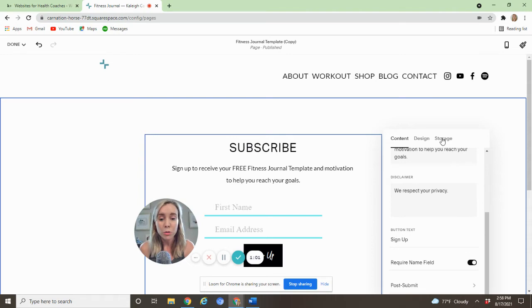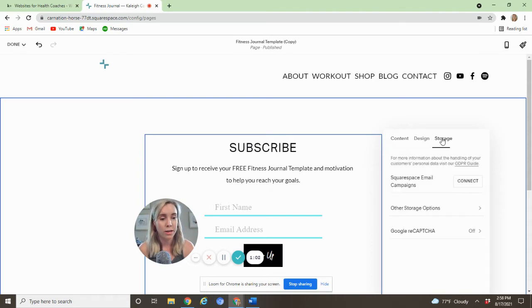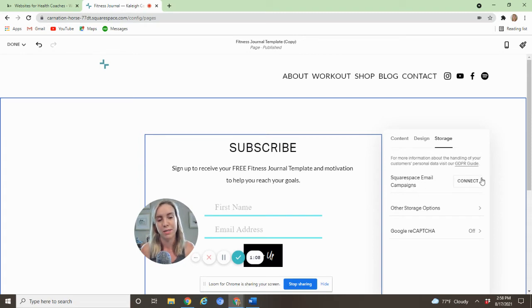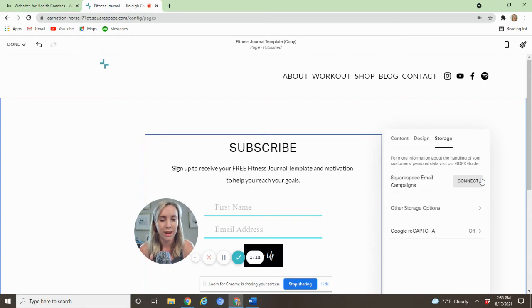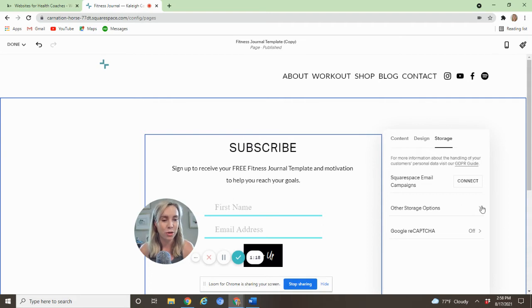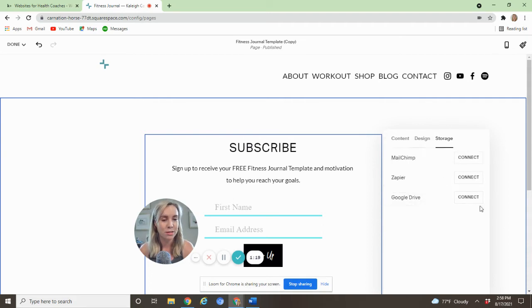And storage is what we're concerned with here today. So we come to storage. It wants you to use Squarespace email campaigns. That's why it's sitting right here once you connect it. I don't know that many people who use it. I don't think it's kind of clunky. So if you're trying to connect Mailchimp, which hopefully you are if you're watching this video, you're coming to other storage options.